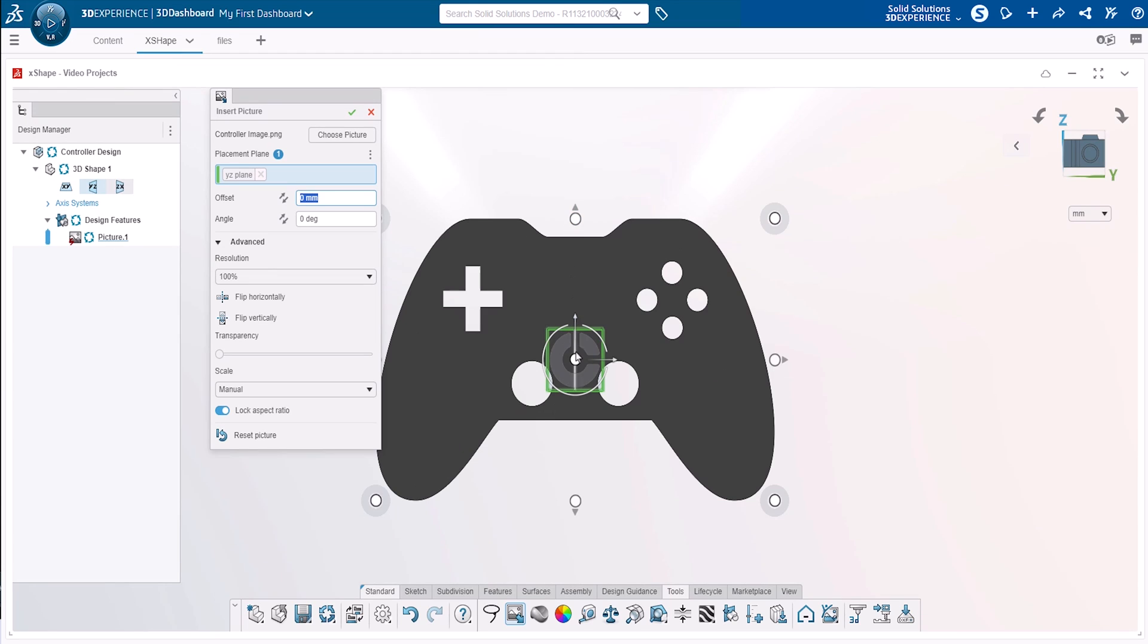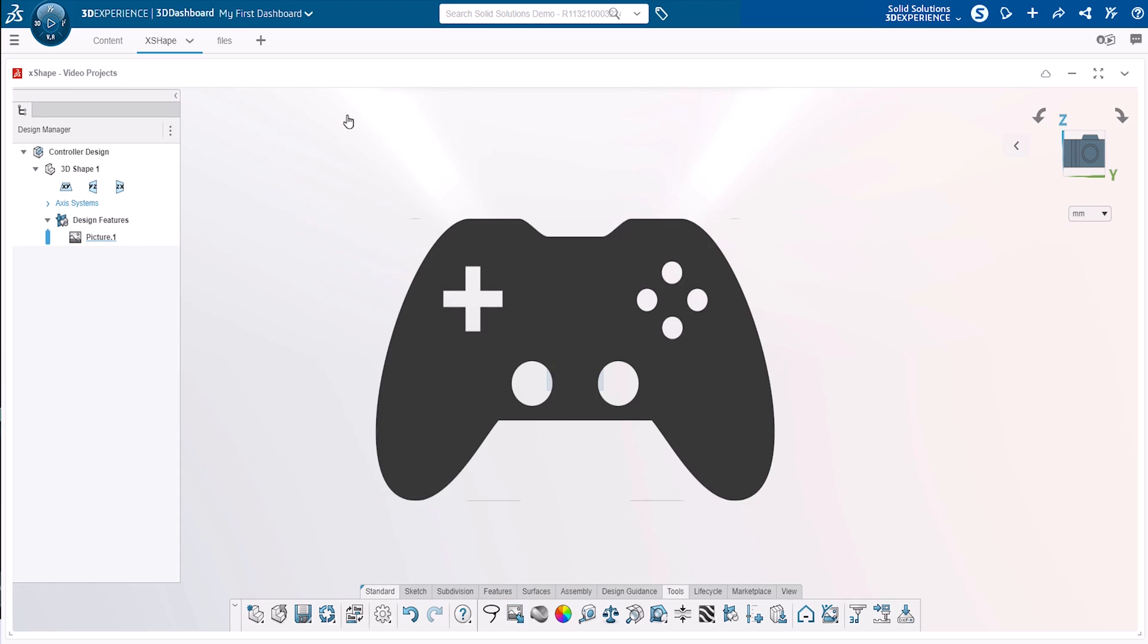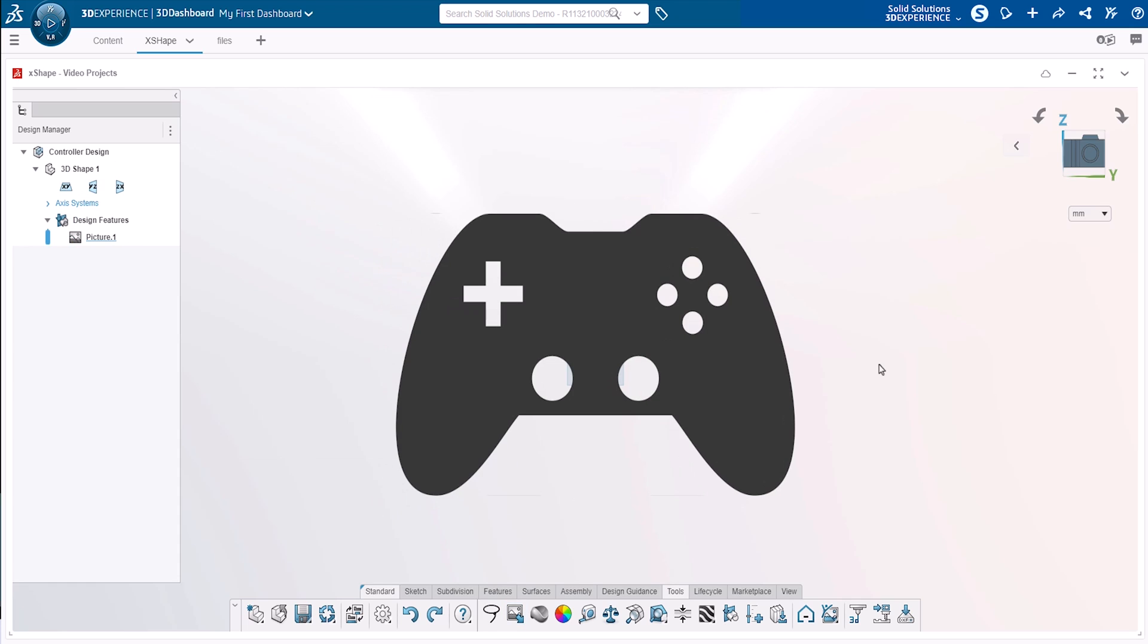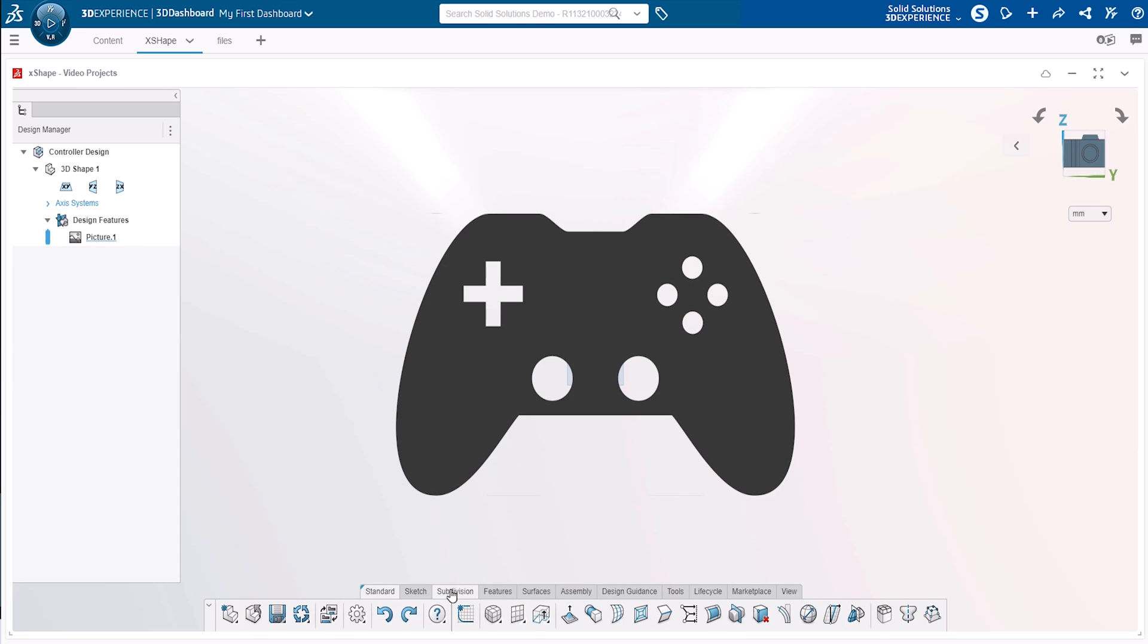In this case, we're only focused on shaping and not necessarily the scale, so we'll leave the image size as it is. So with our image in place, we can add a primitive to begin subdivision modelling.